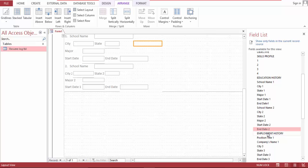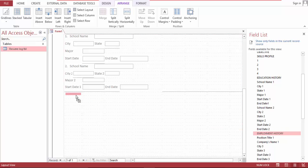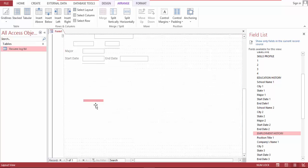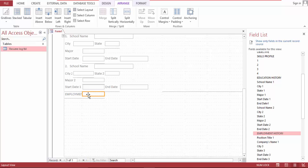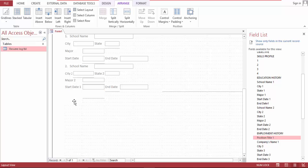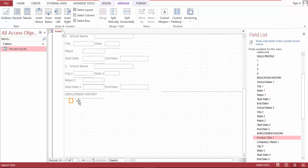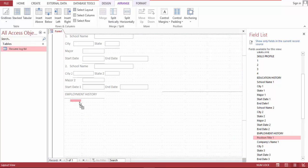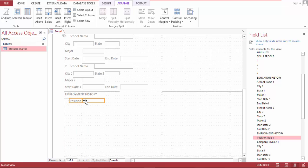Now we are down to employment history, and move this here, and delay — merge this one, then let's split this, let's merge this, bring this here. One.